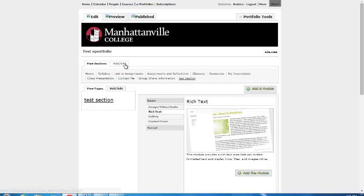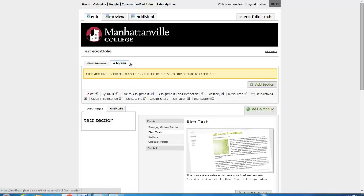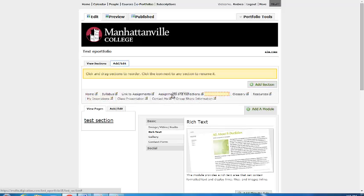If you'd like to rearrange the sections, click on Add/Edit, hover over the section you'd like to change, click, and drag to wherever it needs to be.